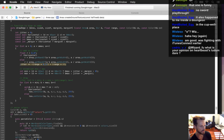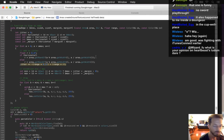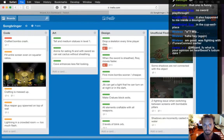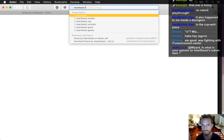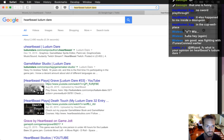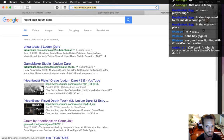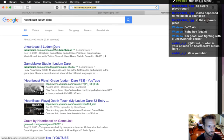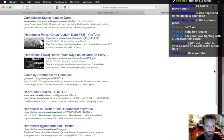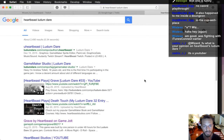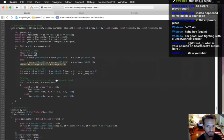What's my opinion on Heartbeast's Ludum Dare? I guess I don't have an opinion — I don't know what it is, I've never seen it. So what are you curious about though?